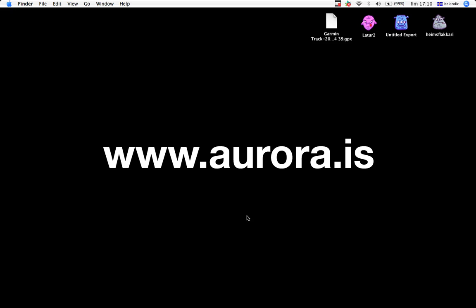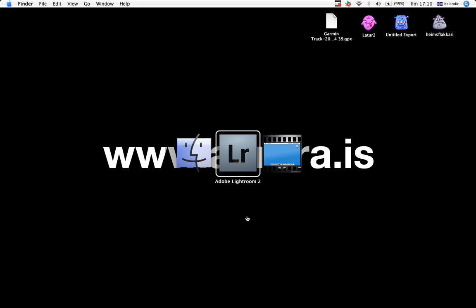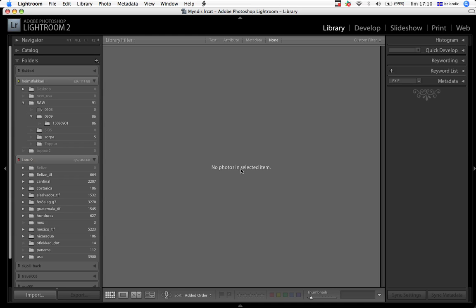In this first episode about Lightroom and workflow, we're going to take a look at importing files into Lightroom. By now, you should all know about importing, but I'm starting with that because it's an important thing in the workflow, in the beginning, doing things right from the beginning.